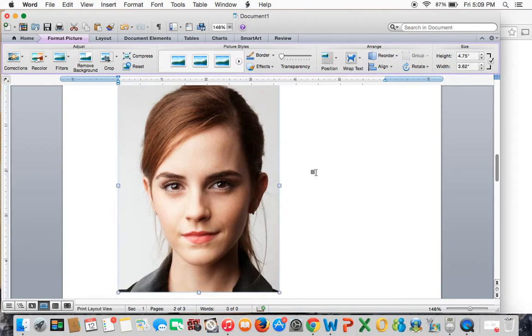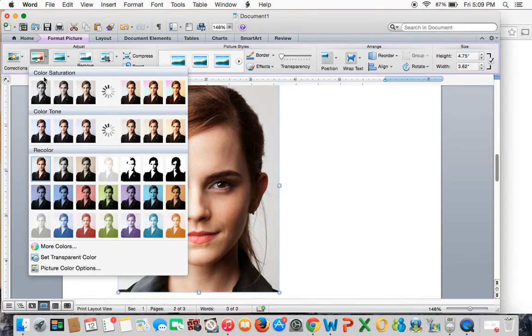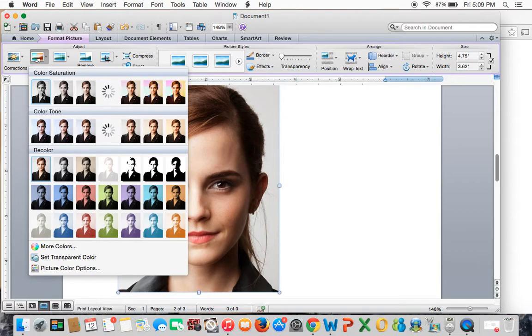We need to remember that we're using pencils for this project, which means this will work best if it's black and white. So over here on Recolor, I'm going to click on it and select the very first one on the top left.